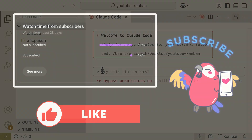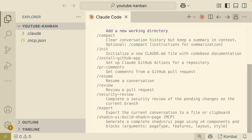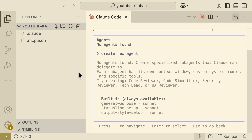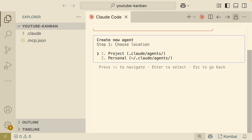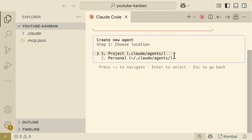To get started, let me show you how to create sub-agents inside Claude Code. First, we check if there are any agents in our Claude Code session using the agents command — and here you can see we don't have any. We can create our first agent by pressing Enter. We're prompted to choose where to create the agent: inside this project, or across all projects. For this demonstration, I'll choose the project option.